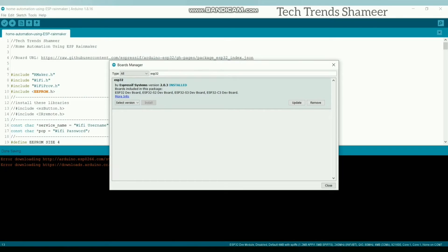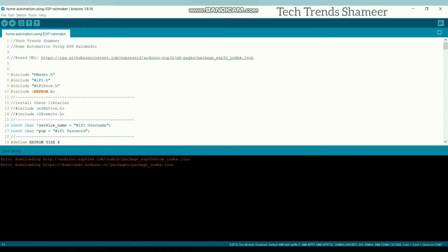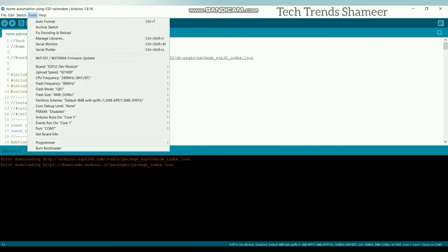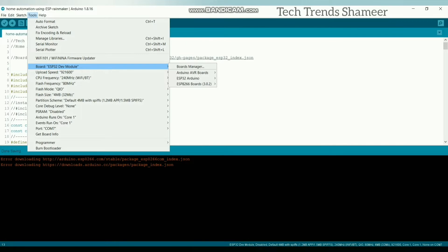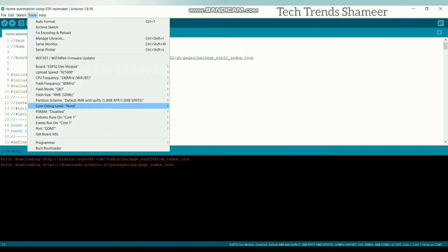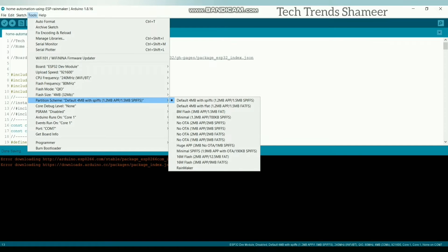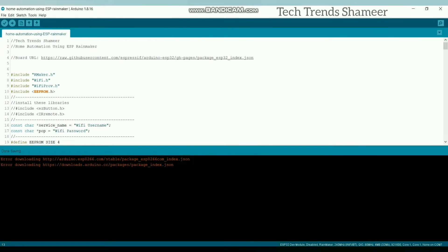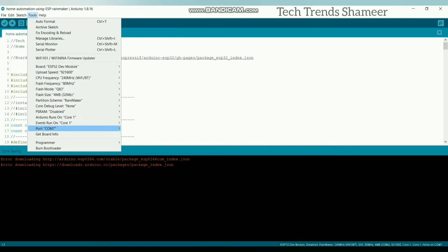I have already installed this board. Close this and go to Tools again and select the board as ESP32 Dev Module. Select the partition scheme as Rainmaker. And select the port.